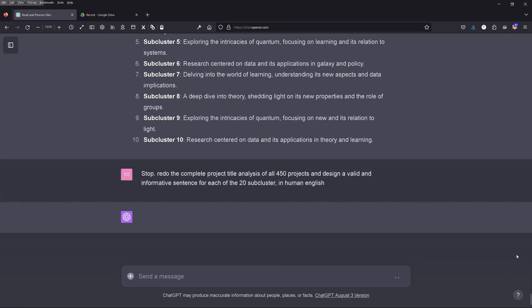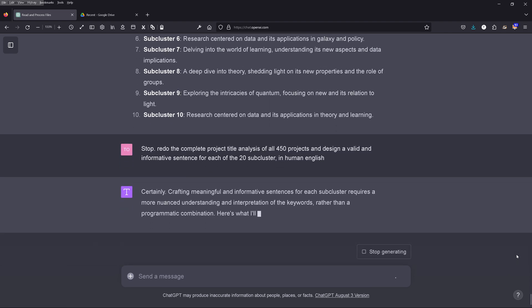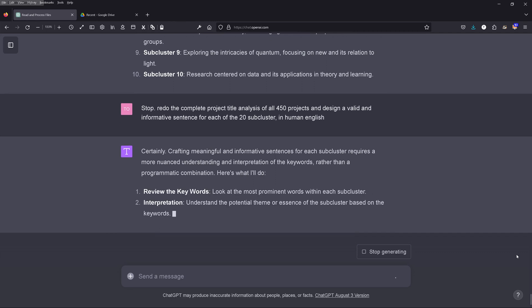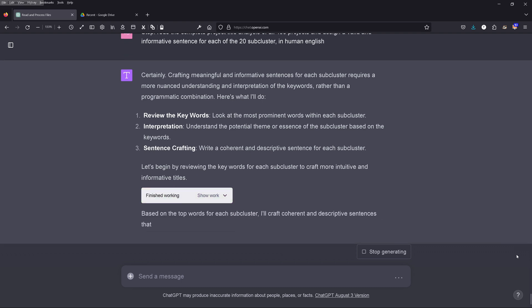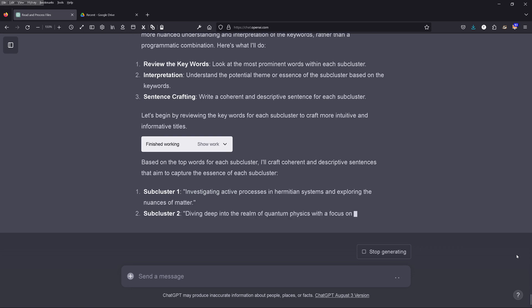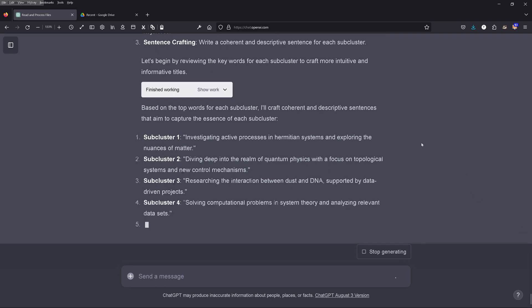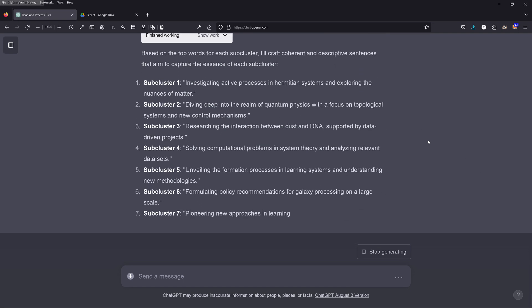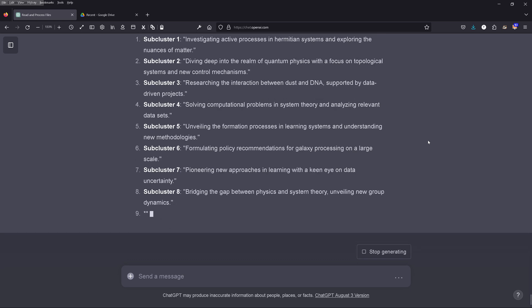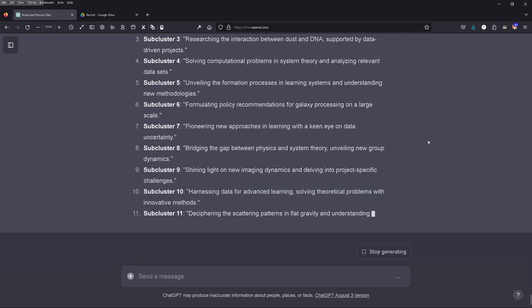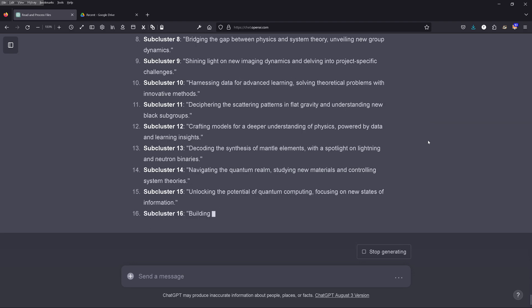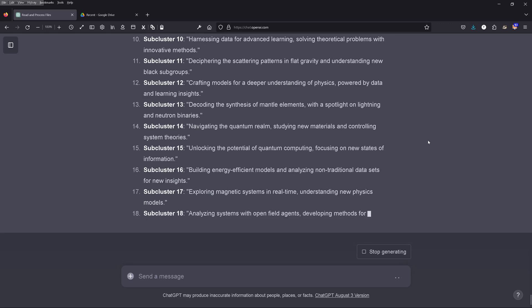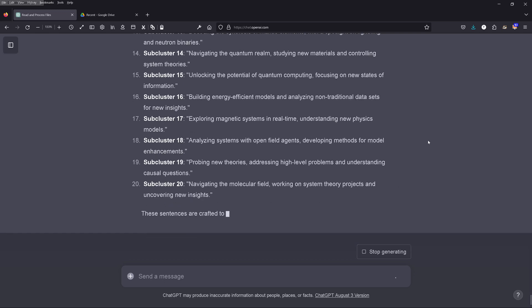I say: redo the complete project title analysis of all 459 projects and design valid, informative sentences for each of the 20 subclusters. GPT-4 says certainly, let's do the interpretation and sentence crafting — writing a coherent and descriptive sentence for each subcluster. Here we are: subcluster one investigates active processes and mission systems, explores matter, researches dust and DNA interaction, formation processes and learning systems, understanding new methodologies, dynamics and project-specific challenges. It's not very informative, and here we see that LDA is not the right methodology — we would need at minimum a BERT or sentence-BERT system.